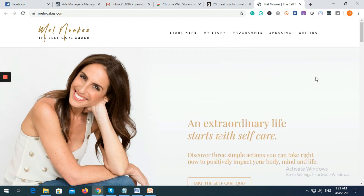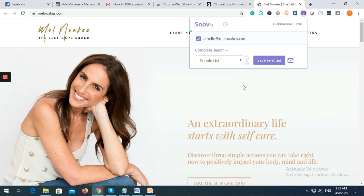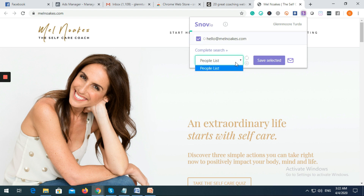Just click the Snov.io icon and it will automatically generate and input the email address. In this case we can see the email address of Mel — her email is hello at melnoakes. If you want, you can add that to your list by clicking the save option.